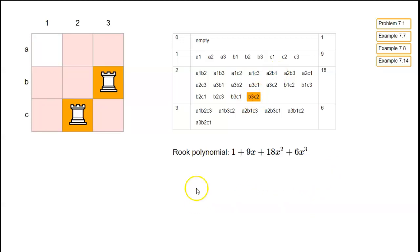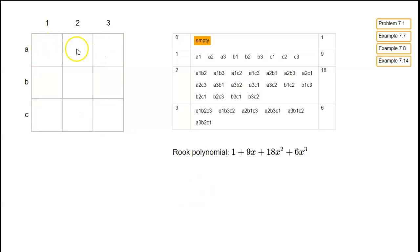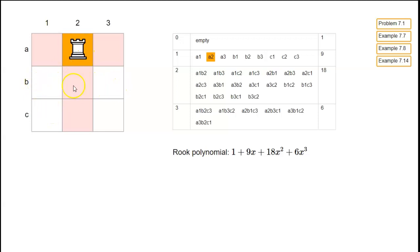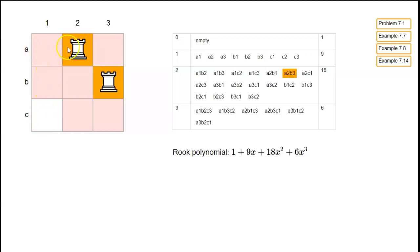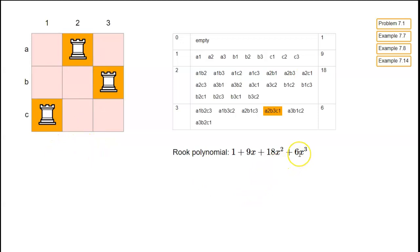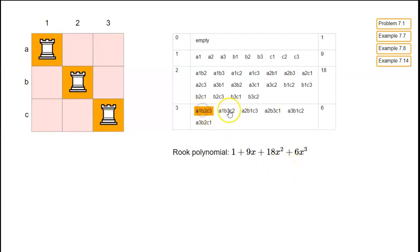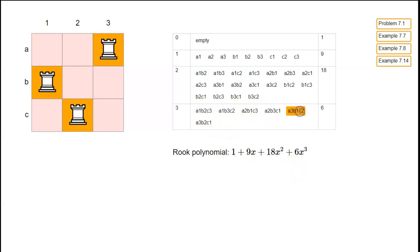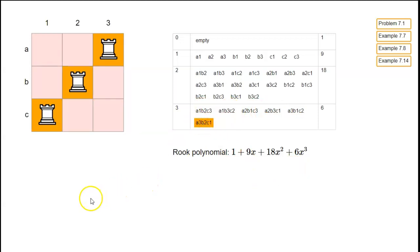For placing three rooks on the blank 3x3 board, we place one rook in the first row — three choices. Then one rook in the second row with one column blocked — two choices. Then in the third row there's only one white square left, so no choice. That's 3 × 2 = 6 possibilities for placing three rooks, corresponding to the coefficient of six for x cubed. So this is the rook polynomial for a 3x3 blank board.